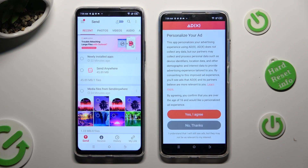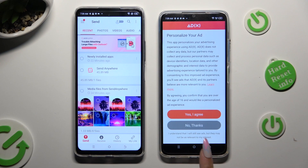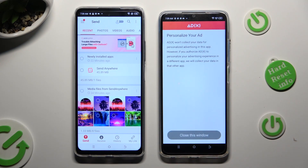Also on Tecno, tap on one of those options to decide if you wish to personalize your ad experience — Yes, I Agree, or No Thanks. Then click on Close This Window.